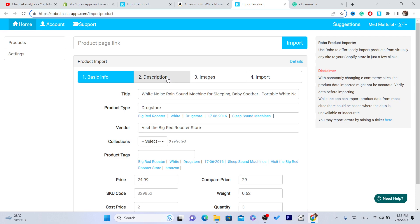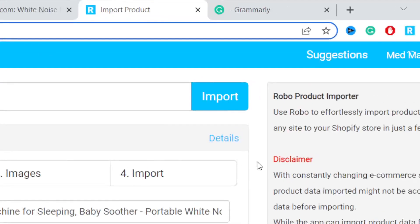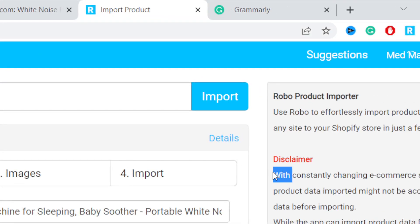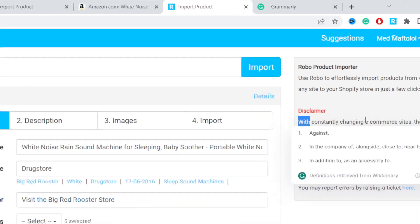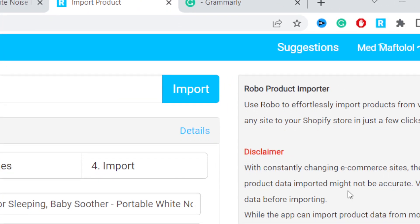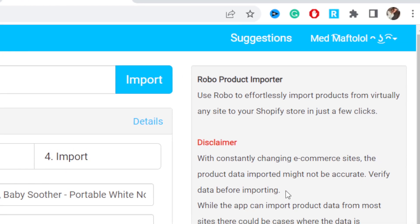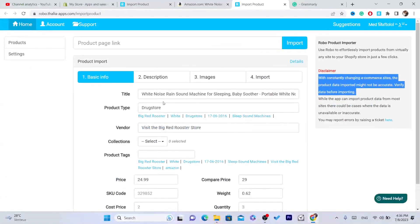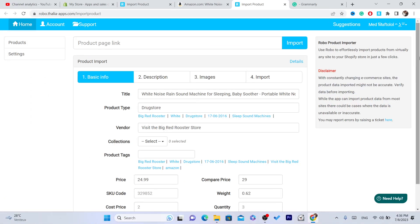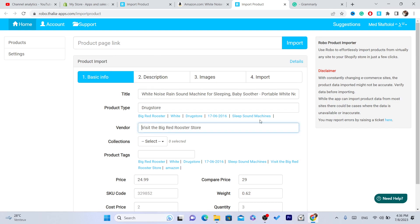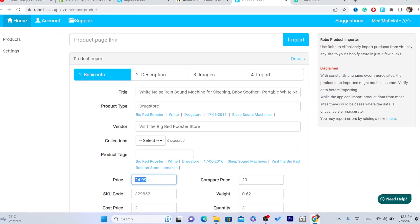Make sure you review and correct all the information on this page. The app itself warns that, because e-commerce sites are constantly changing, the imported product data may not be accurate — so verify the data before importing. Anything that is free may have some issues, but it's worth it.